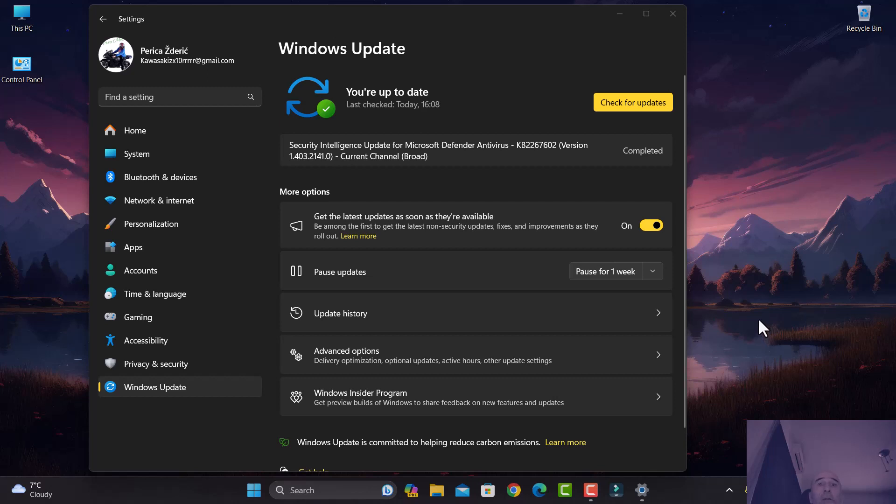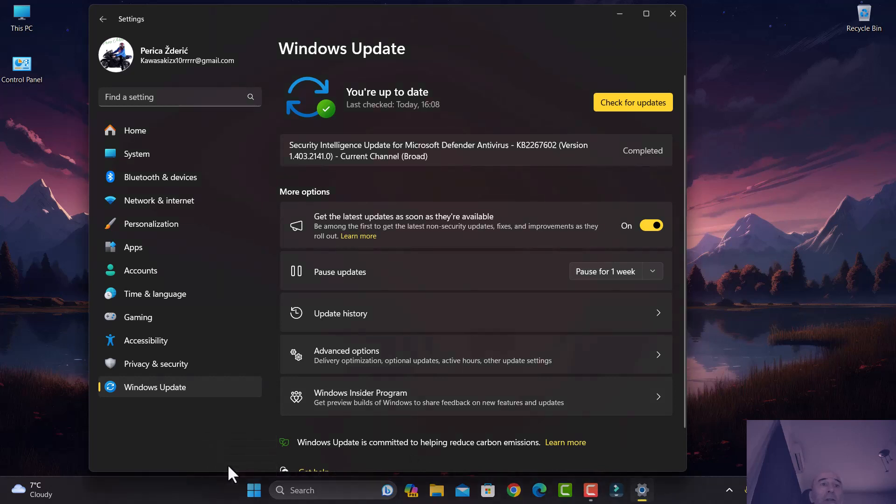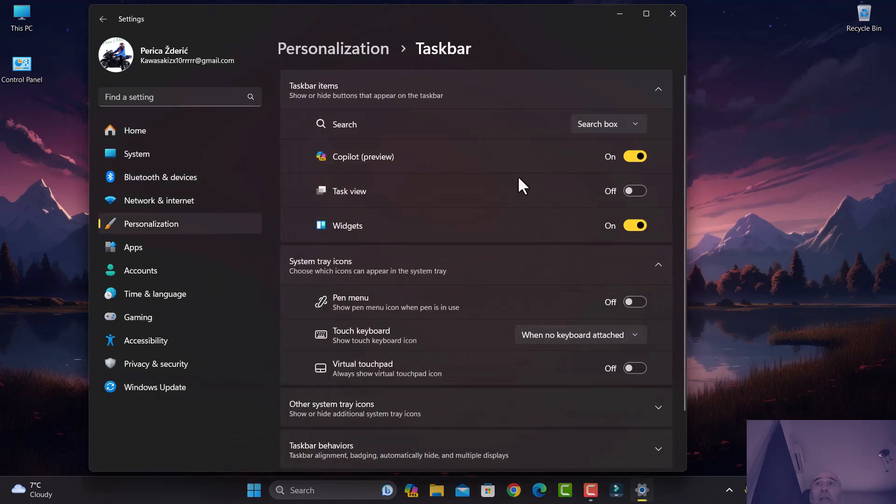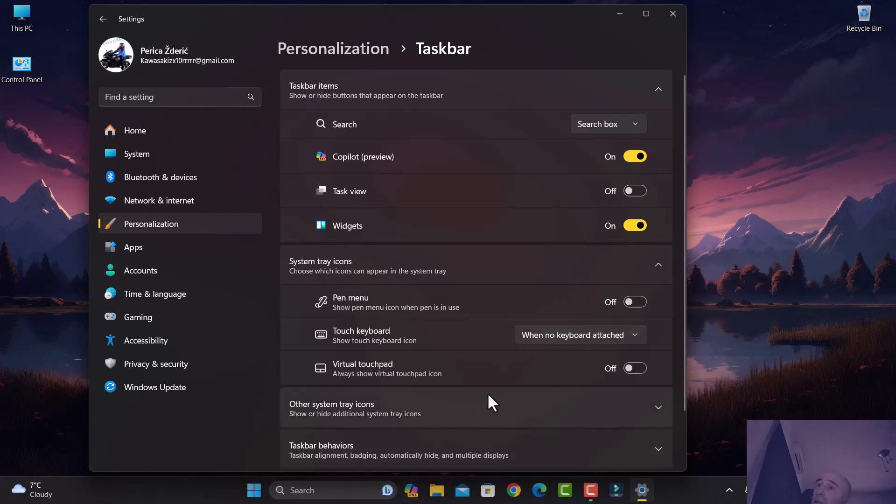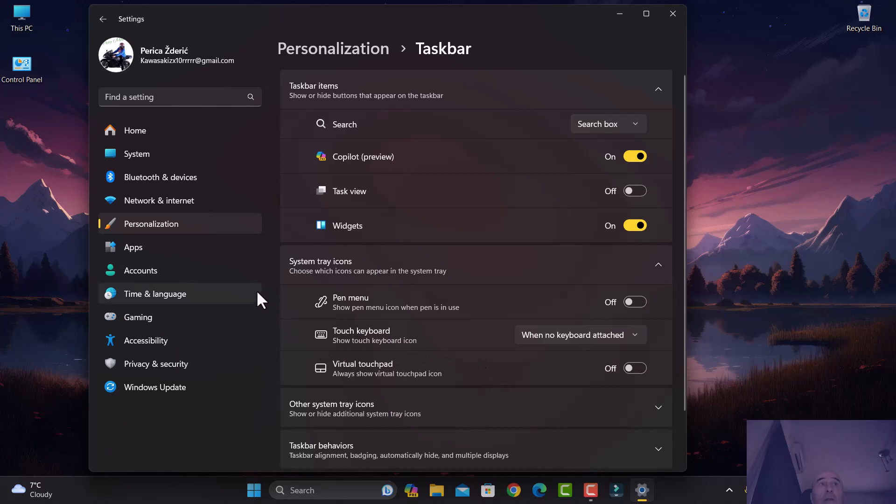Let's go to taskbar settings, and you will see here Copilot preview. If you're on it, just turn it on, and it will be there. Like I said, it came today because maybe one hour ago it wasn't here. So update your Windows to the last version.